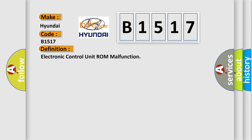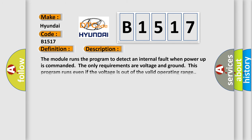The basic definition is Electronic control unit ROM malfunction. And now this is a short description of this DTC code. The module runs the program to detect an internal fault when power-up is commanded. The only requirements are voltage and ground. This program runs even if the voltage is out of the valid operating range.